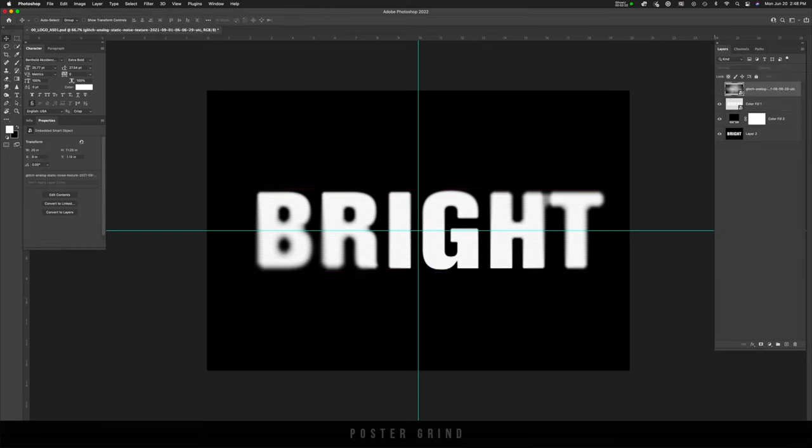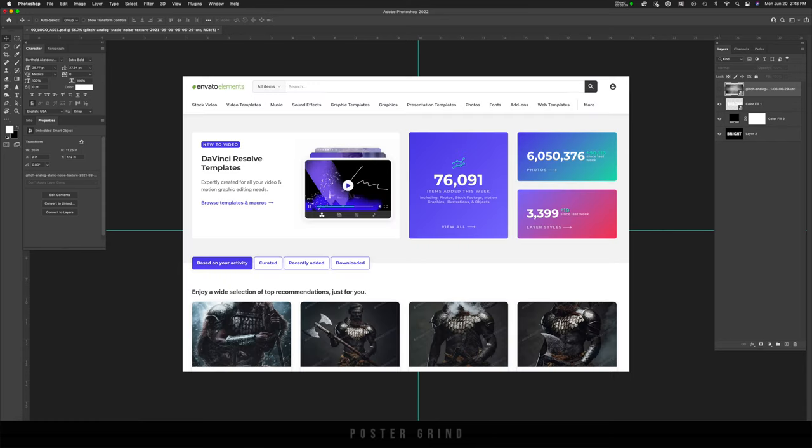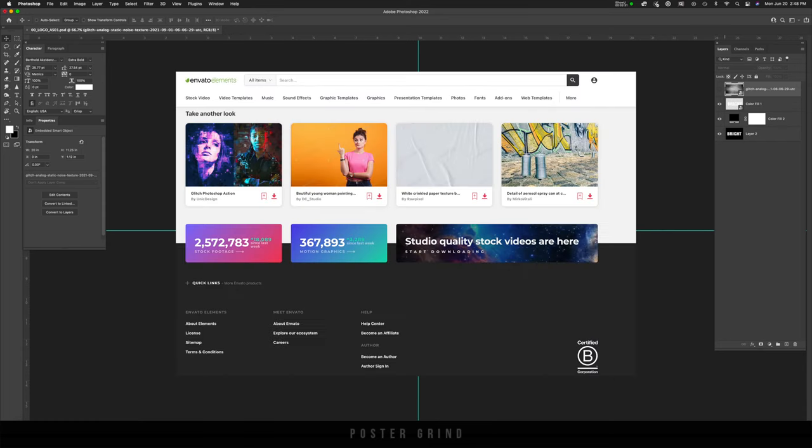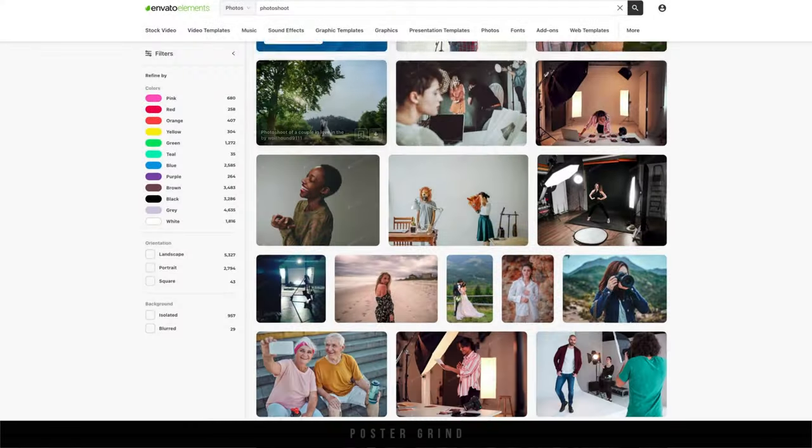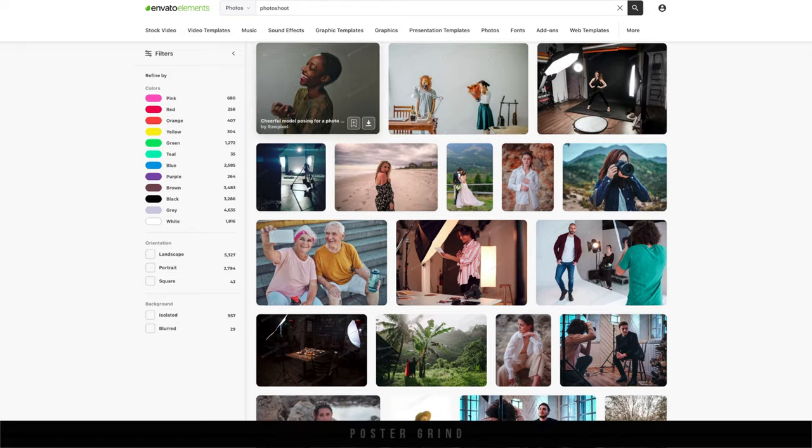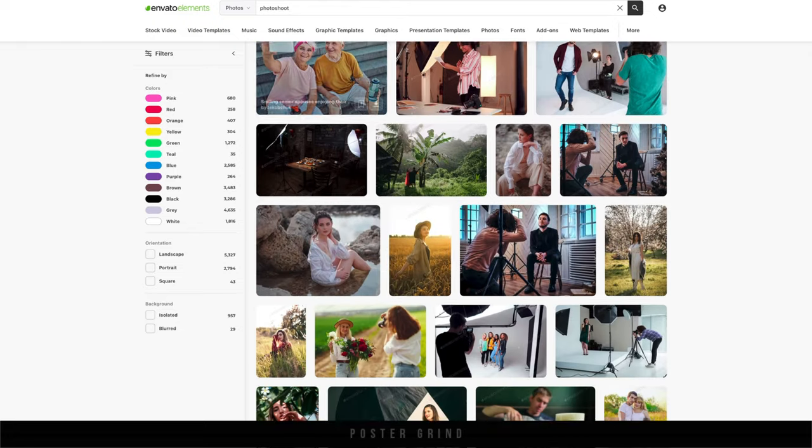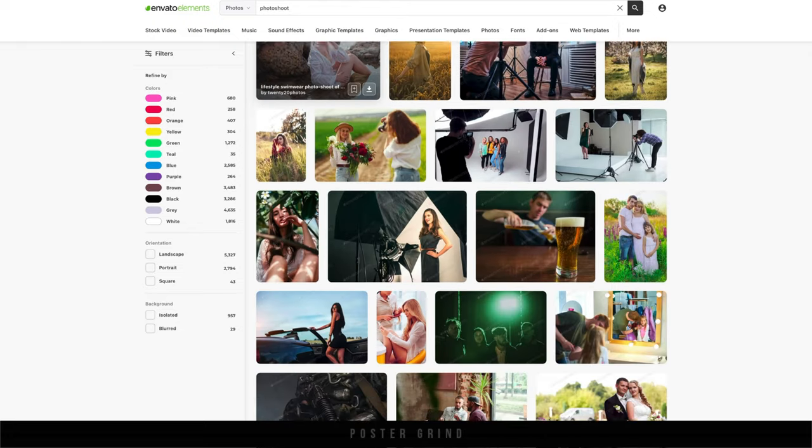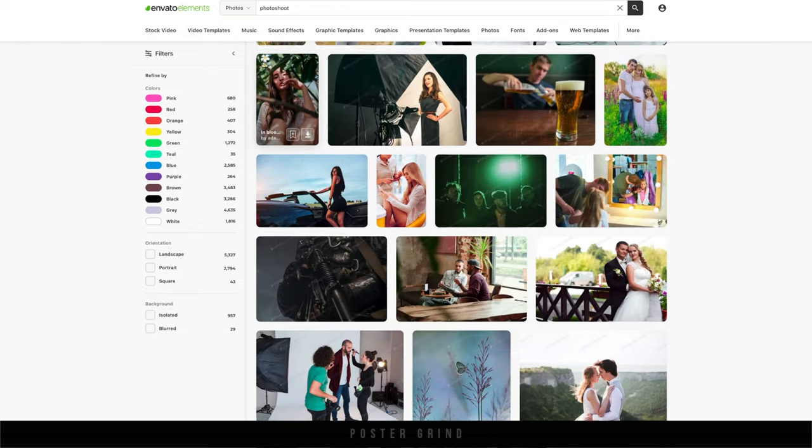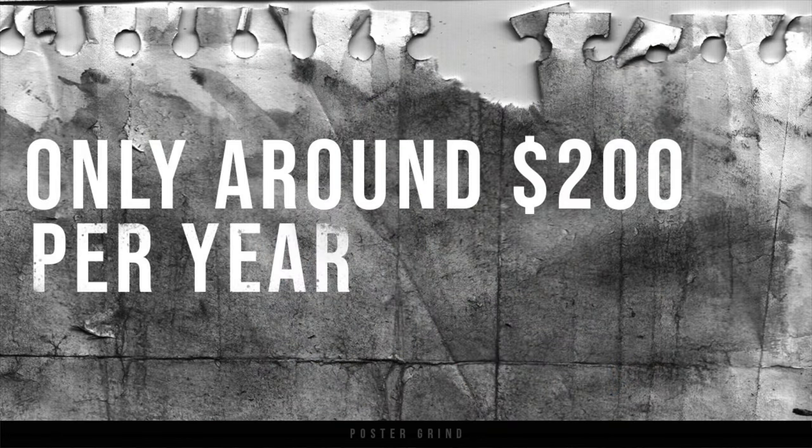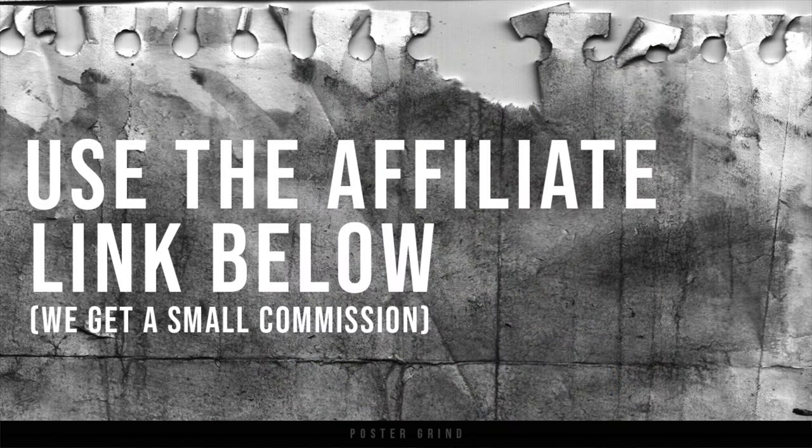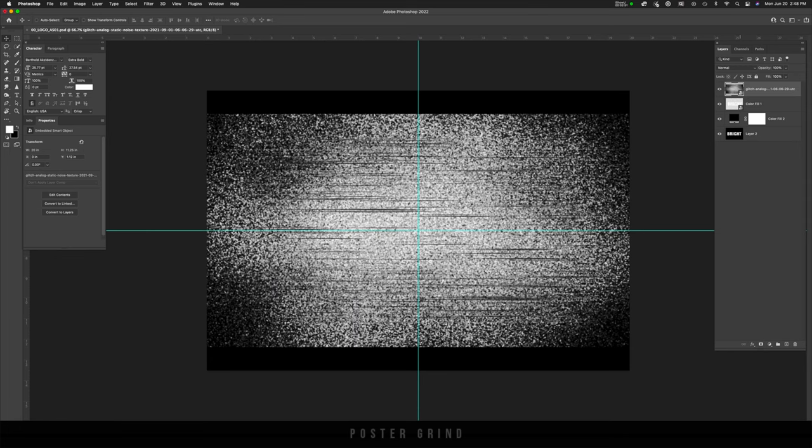Now, if you want to take this one step further, we can actually add a little bit more distress and texture to this logo. What I like to do is use Envato.com for an unlimited amount of downloads of their images and stock textures and stock photography and all sorts of different graphic elements and even Photoshop plugins that are actions that you can use. So this one here I picked up at Envato.com.